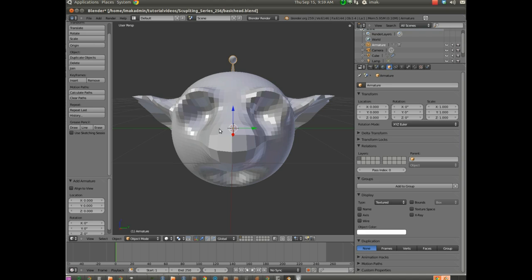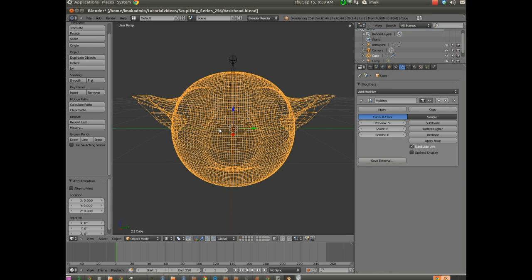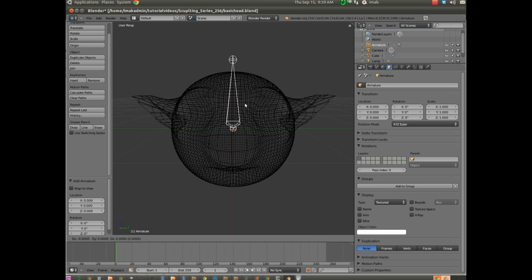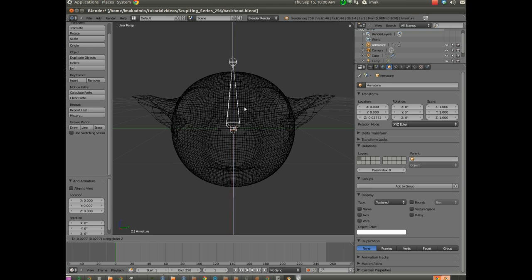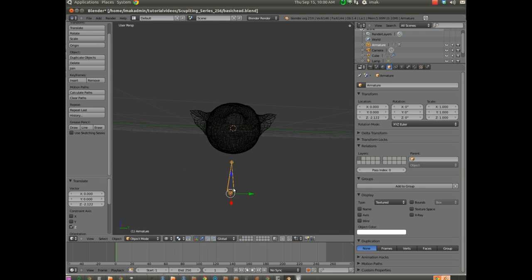I'm going to hit on the keyboard Z, Z as in Zulu, to put us into wireframe mode. And now we can see everything. I can right-click on the head, or I can right-click on the bone. I'm going to hit G to grab the bone. G as in golf. And then Z, once again, as in Zulu. So I'm going to grab it, and I'm going to force it to move along the Z axis. And I'm going to bring it down so it's just underneath the head, and it's positioned where the neck would be.